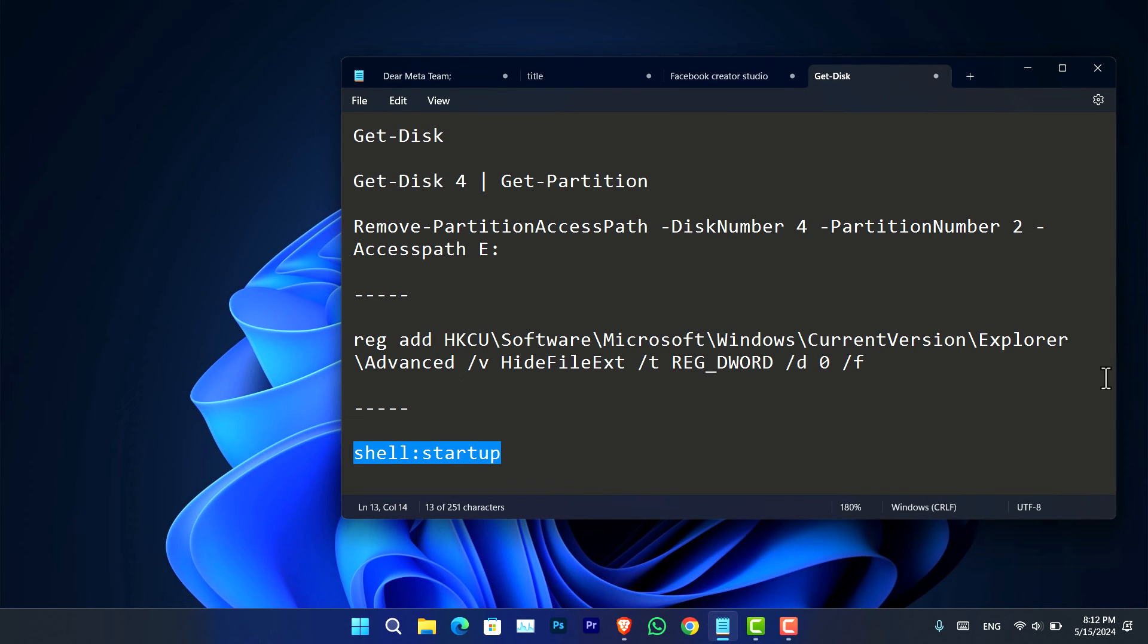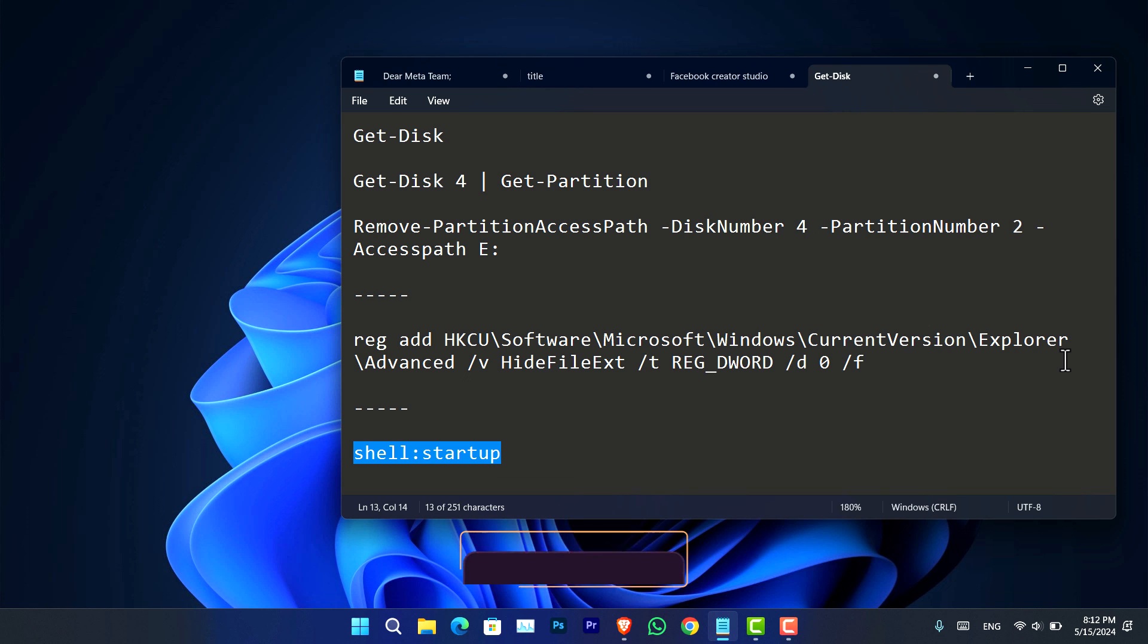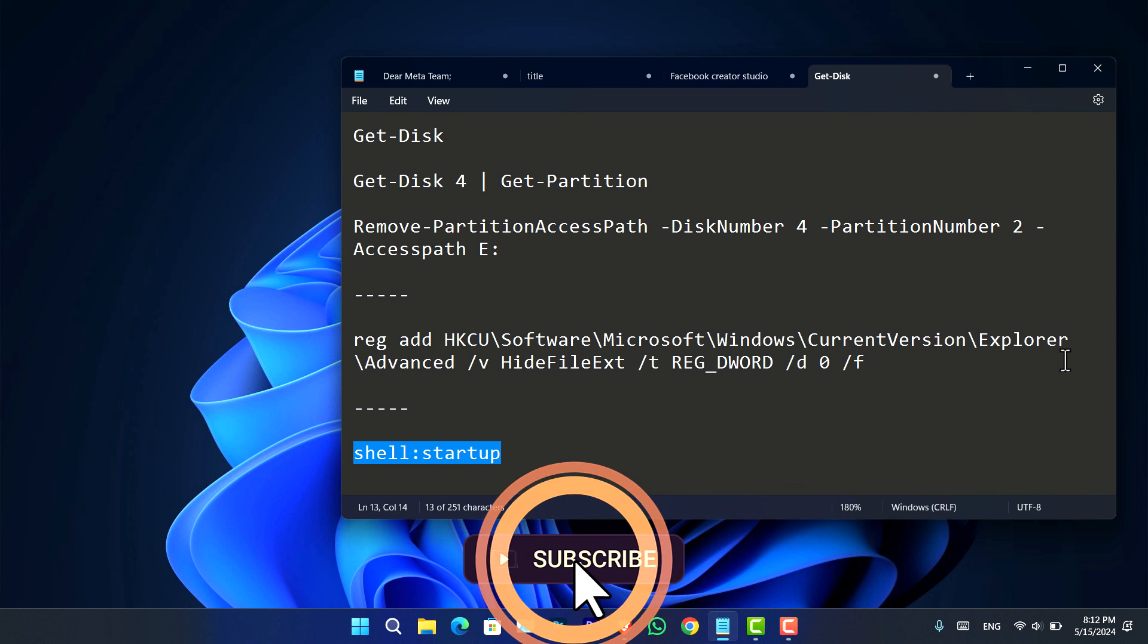So these are the three methods that I have in mind that you can simply go ahead and use it to disable the startup programs. Now keep in mind that you can always use the registry to disable them. There is also the PowerShell method. However, I do not tend to get into the more complicated stuff to the user since it is basically for Windows 11 for newbies or for beginners.